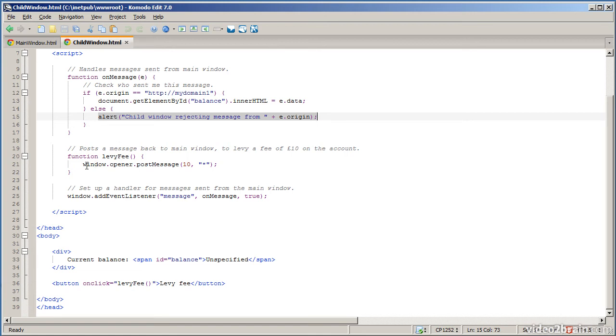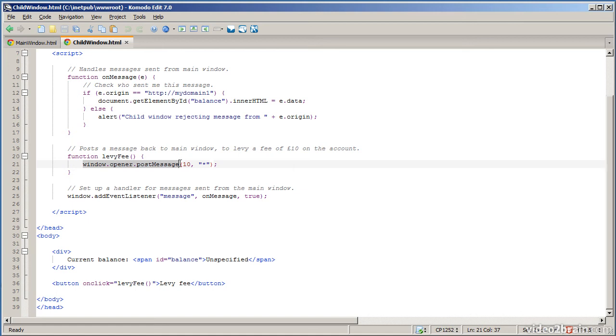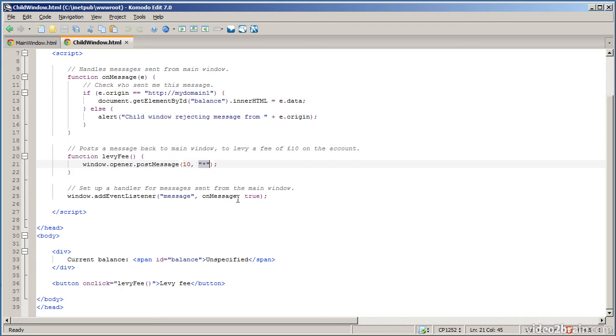It sends a message back to the original page. So window.opener is the page that opened this child window. And I'm posting a message back in the reverse direction to say I want to take off £10 from the balance please. And I'm not really fussed about where the main window came from. Star again means I don't really care what is the origin of the receiver from the sender's point of view.